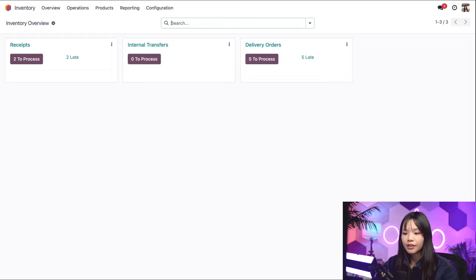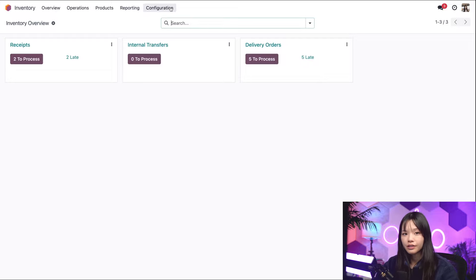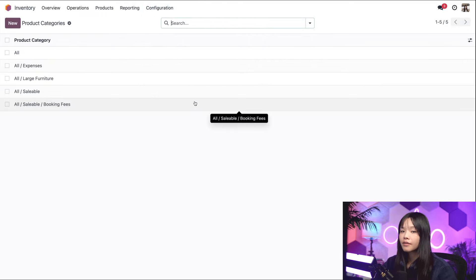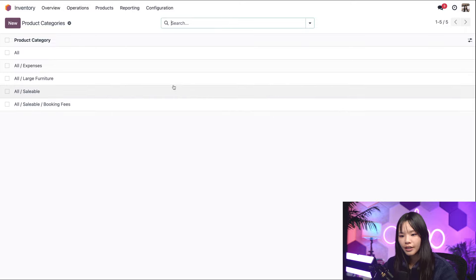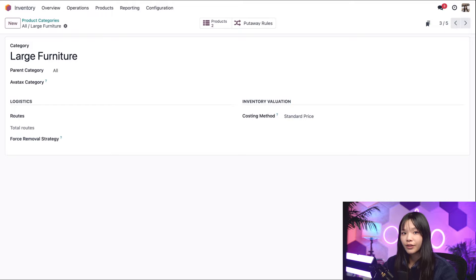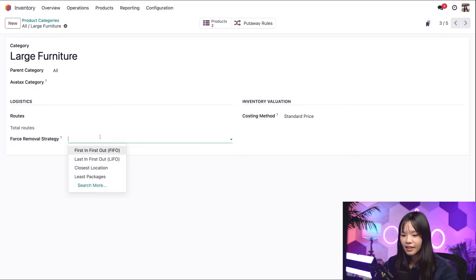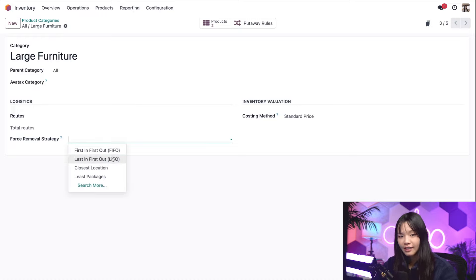To do that, we'll go to the configuration subheading and go to product categories. From here, we'll select the large furniture product category. This product category is for the standing desk — remember? Then in the force removal strategy field, let's select LIFO.